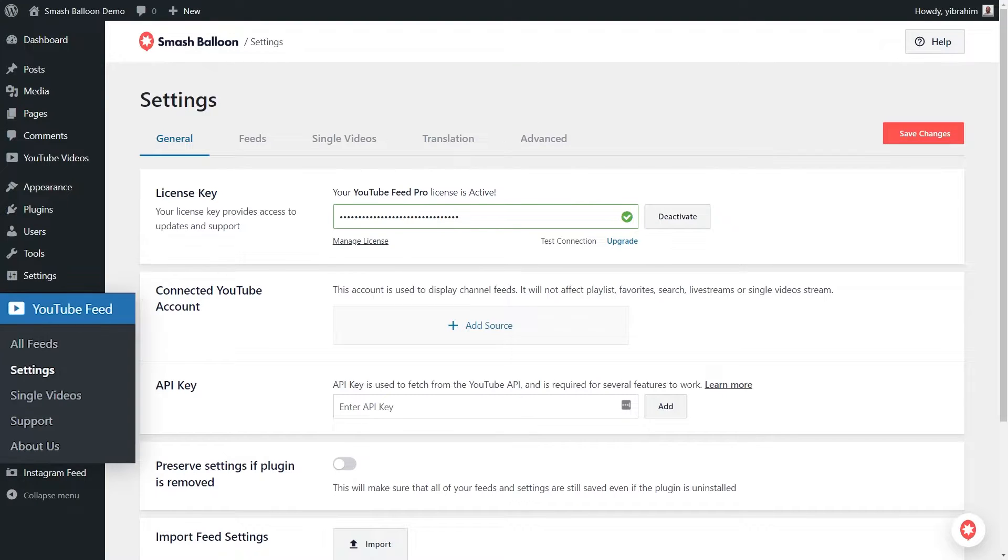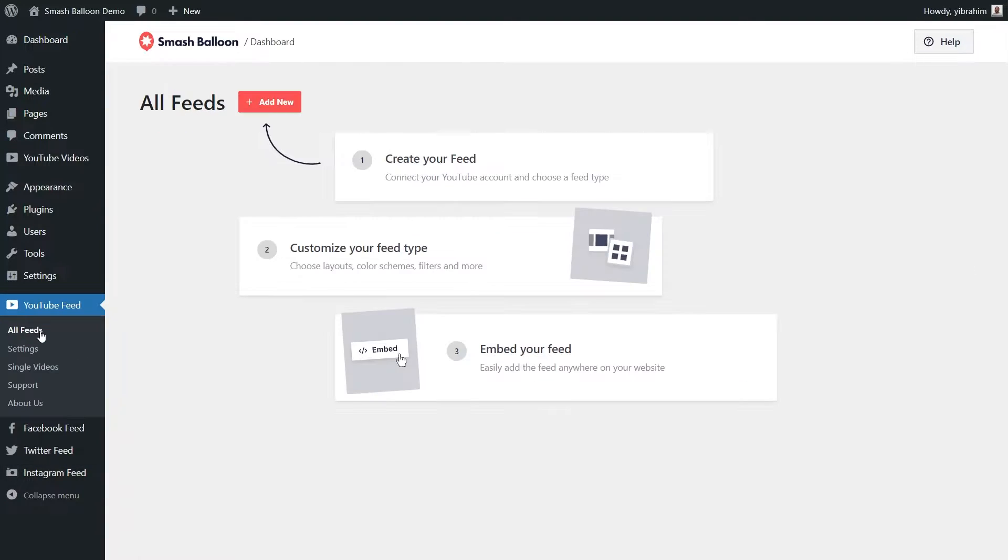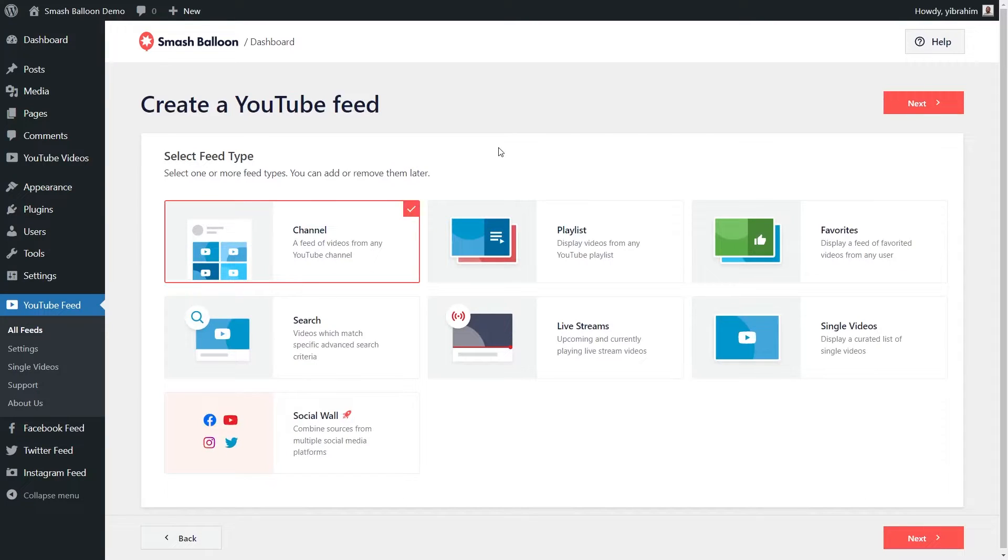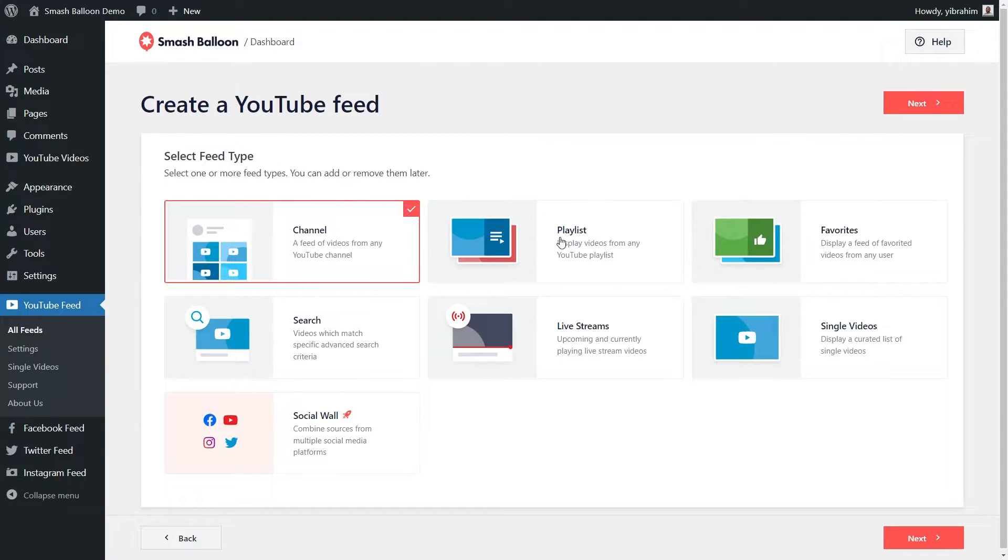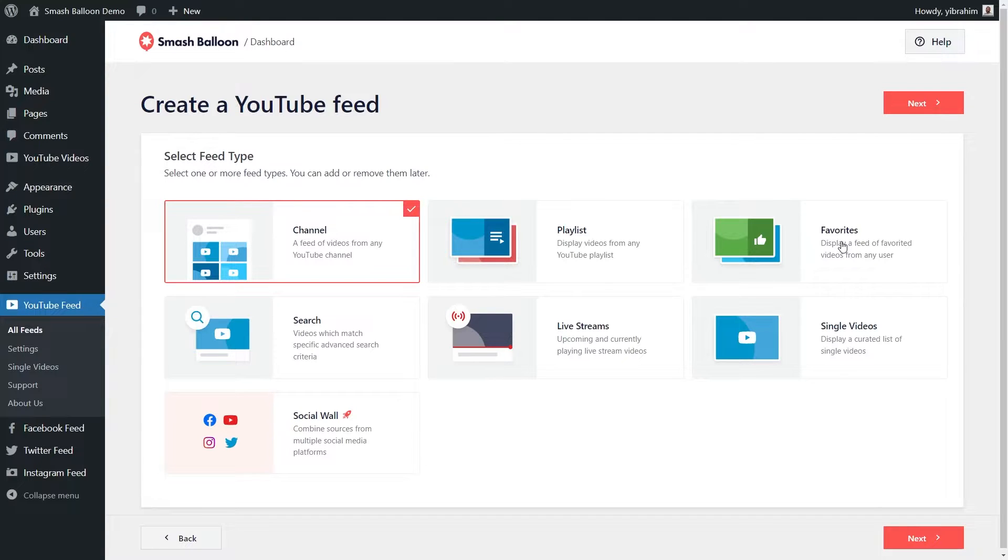Once again, under YouTube Feed, click on all feeds. And at the top here, click on add new. With YouTube Feed Pro, you have the option of creating many different types of YouTube feeds. You can create a feed of videos from your YouTube channel, a feed of videos from any YouTube playlist, a feed of videos that you've favorited, and so much more.